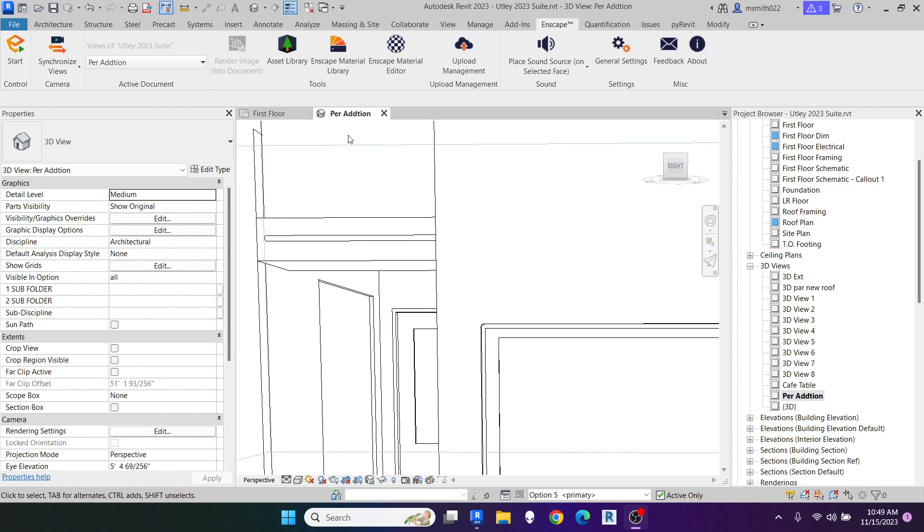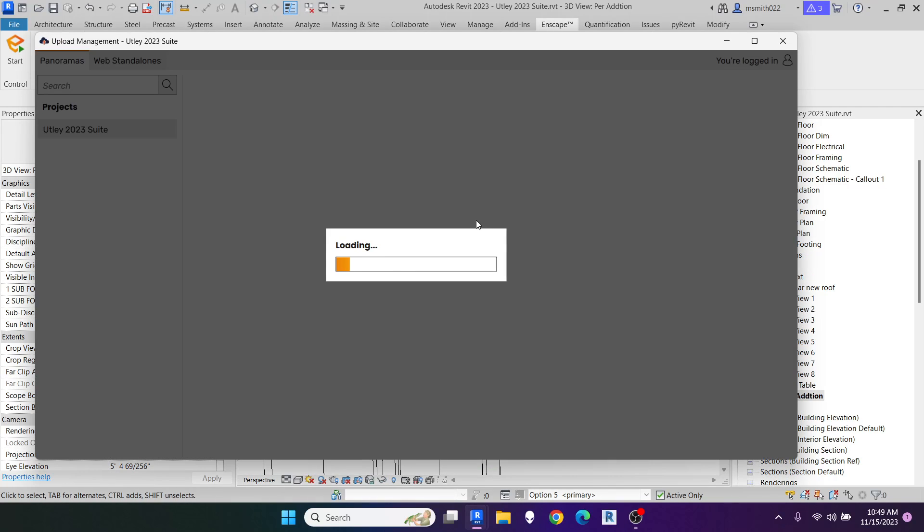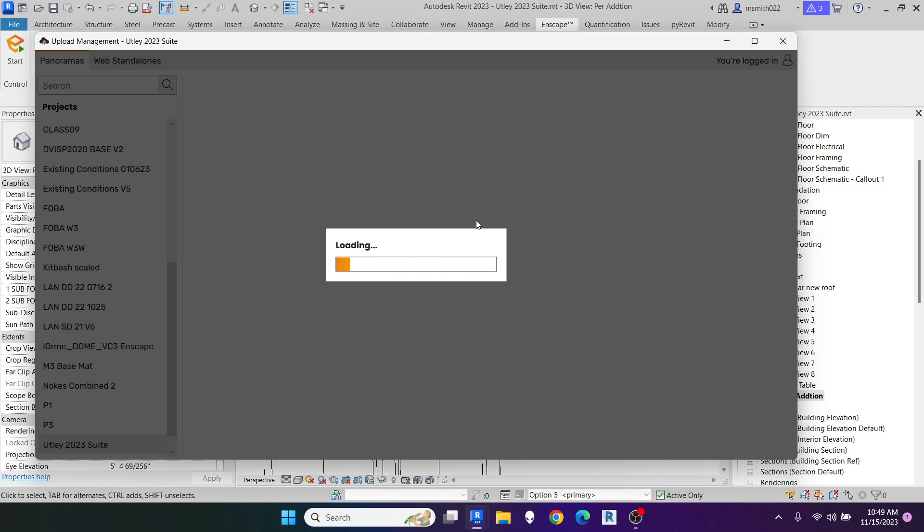Okay, once you have a panorama created, you can go to your upload management, and it will open up your online InScape gallery.